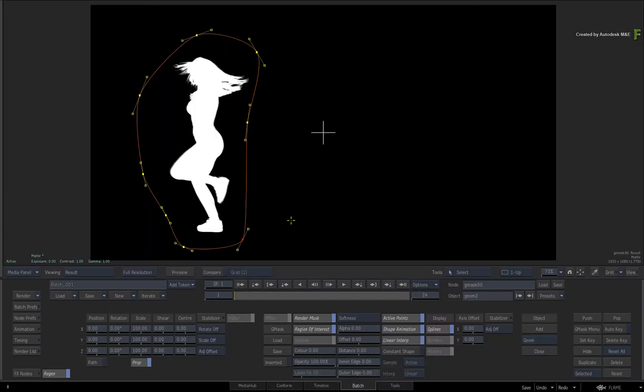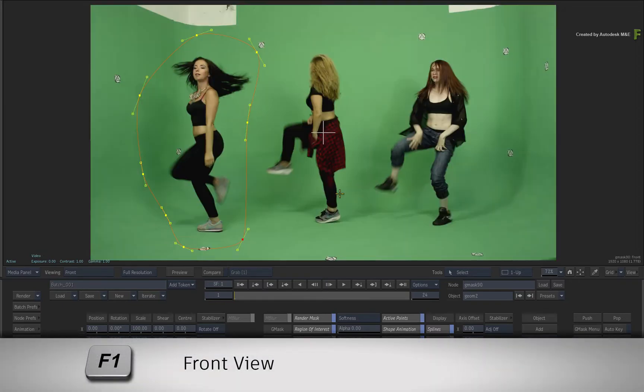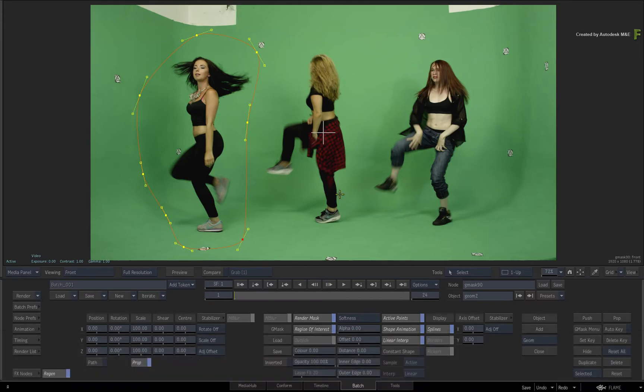So everything inside the mask is retained and everything on the outside of the mask is blacked out. Now let's add in the dancer on the right. Obviously you can't see her because she is not within the first mask. So press F1 to show the front input of the Gmask node. So you can see the outline of your Gmasks as well as the fill content that will be isolated by the Region of Interest.